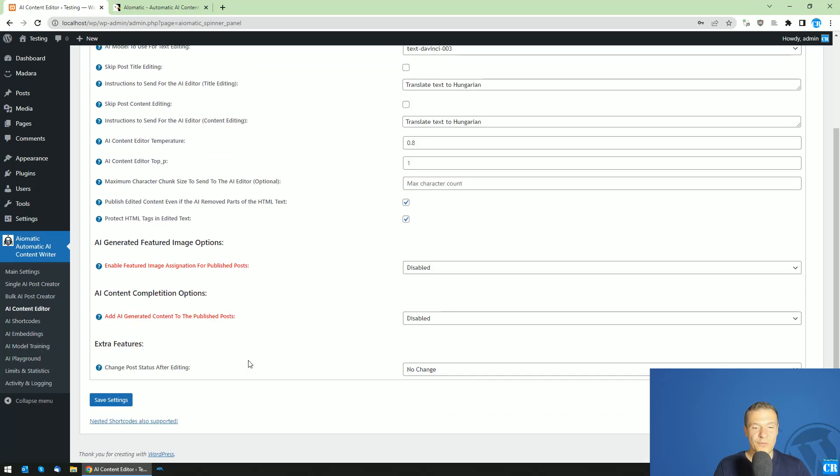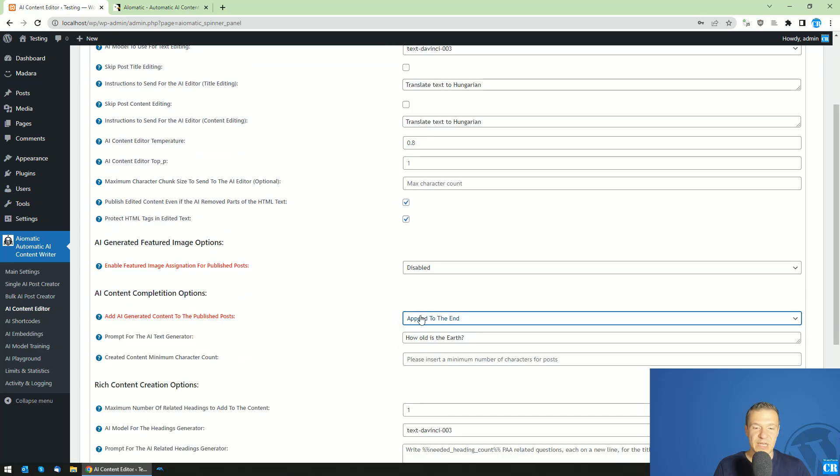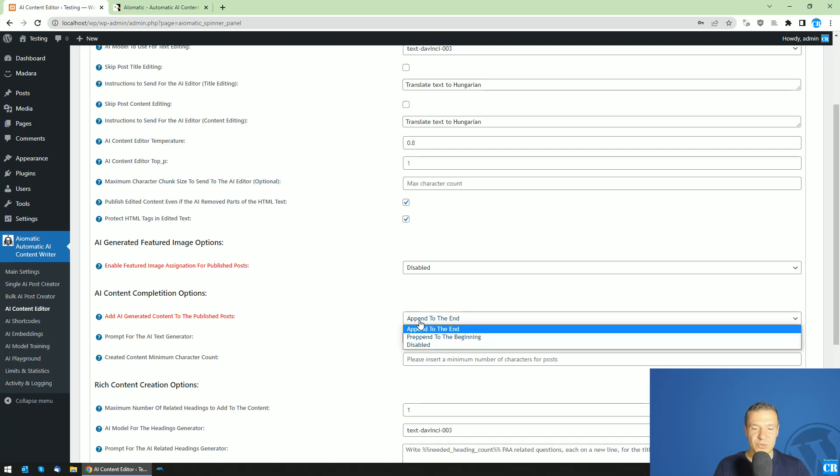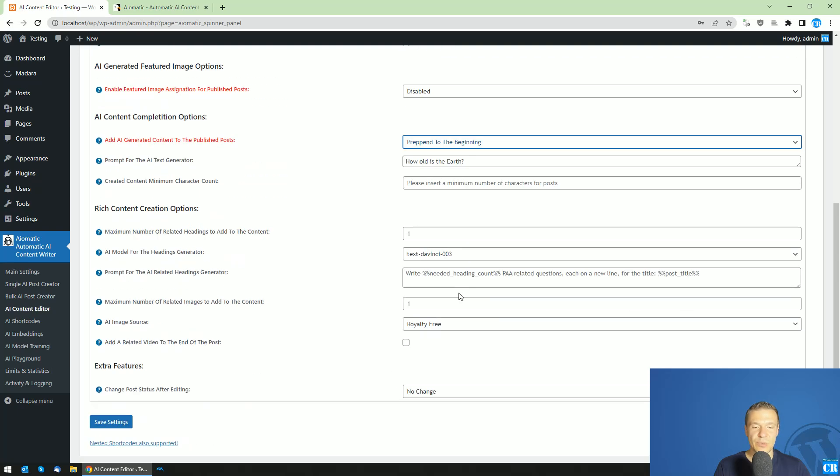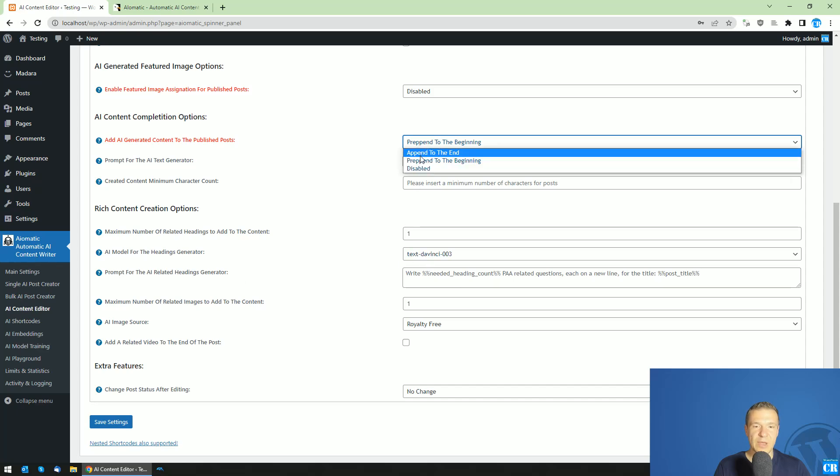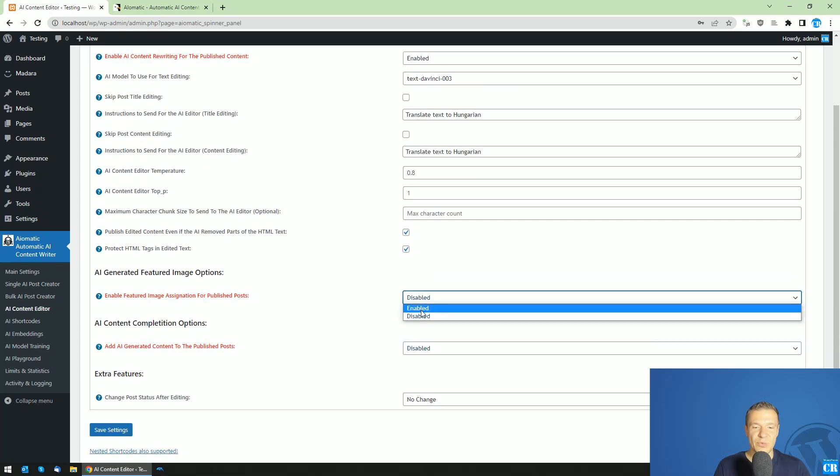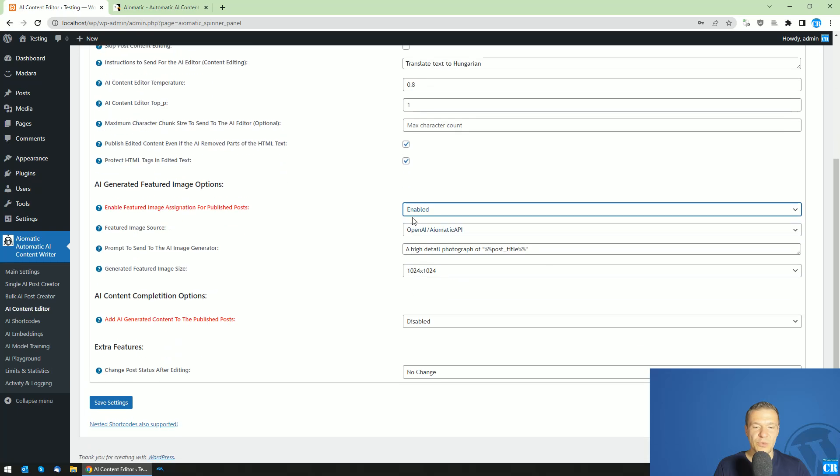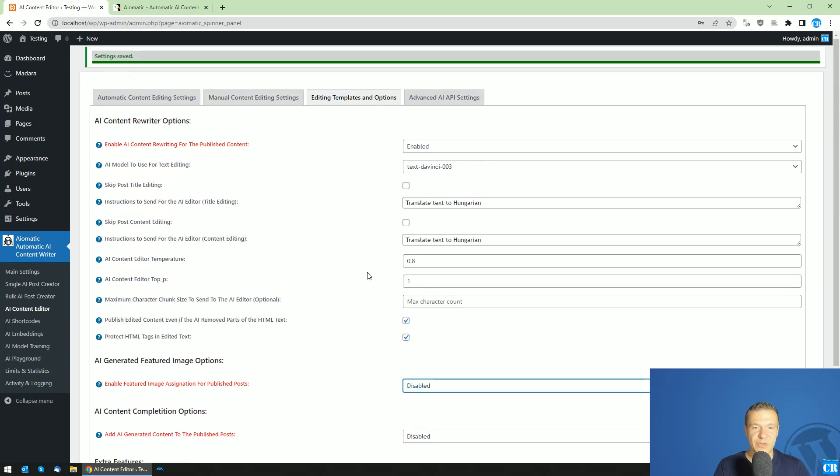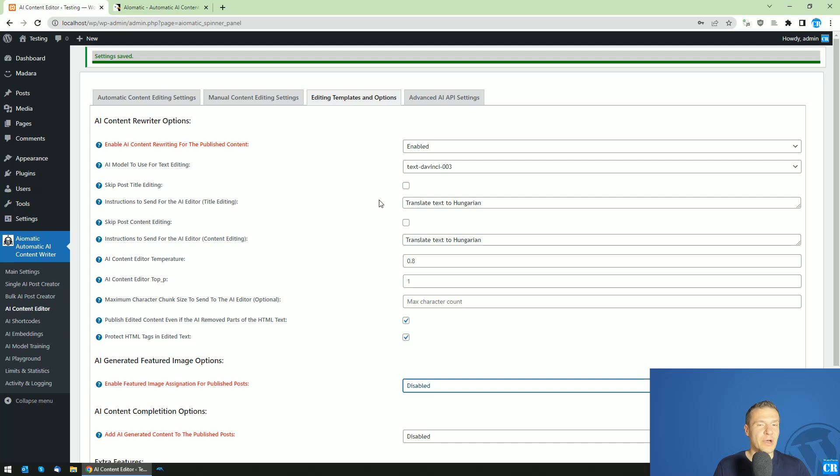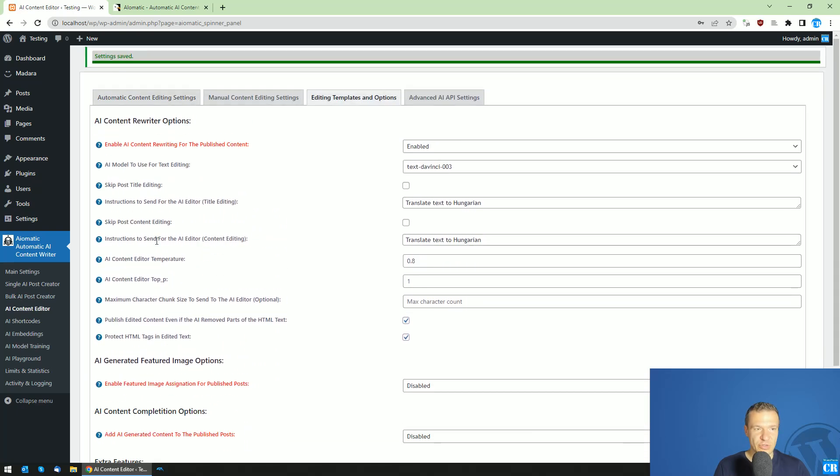Also, if you want to append some text to the beginning or add some text to the end, you will be able to do this based on the prompt that you write here. If you want to create featured images for existing posts, you can do this. But now let me show you the rewriting feature as this is the most requested feature from you guys.